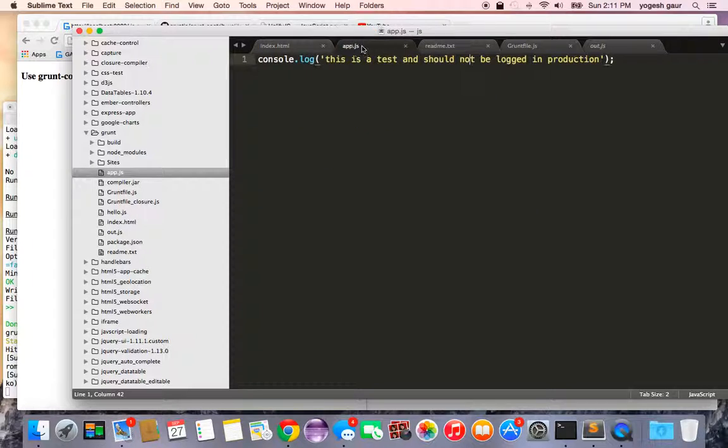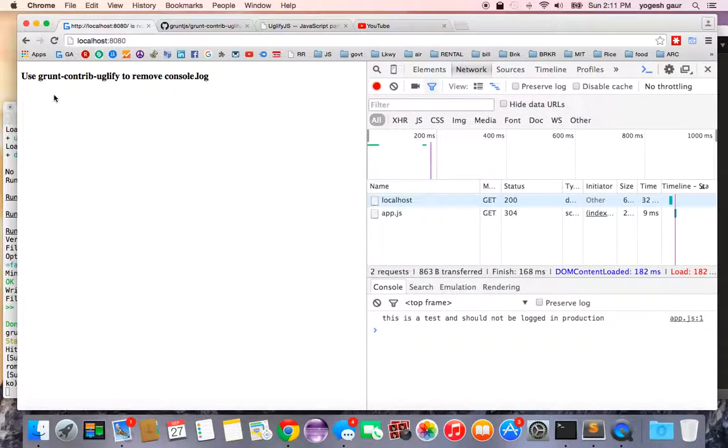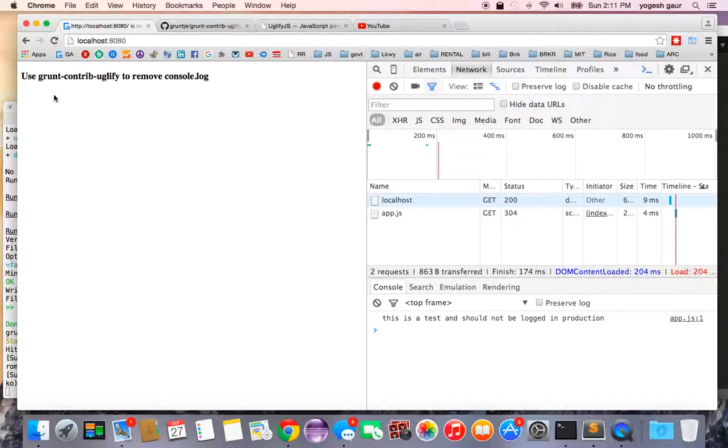My JavaScript just has a console.log saying this is a test and should not be logged in production. So let's say you have that for demonstration purposes and you can see it is logging this and everything else.